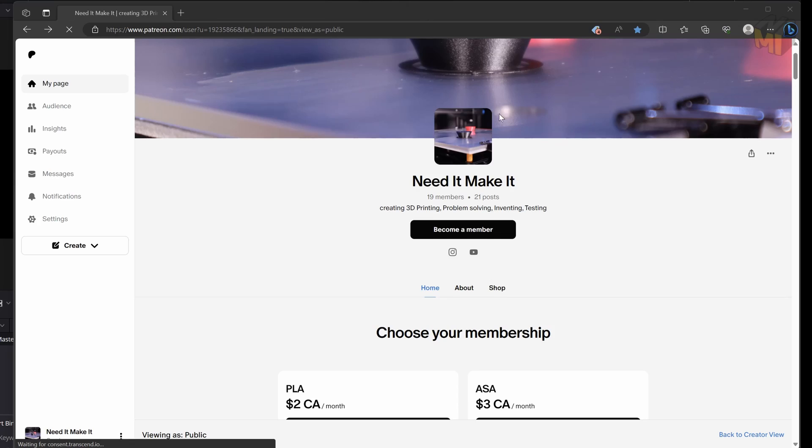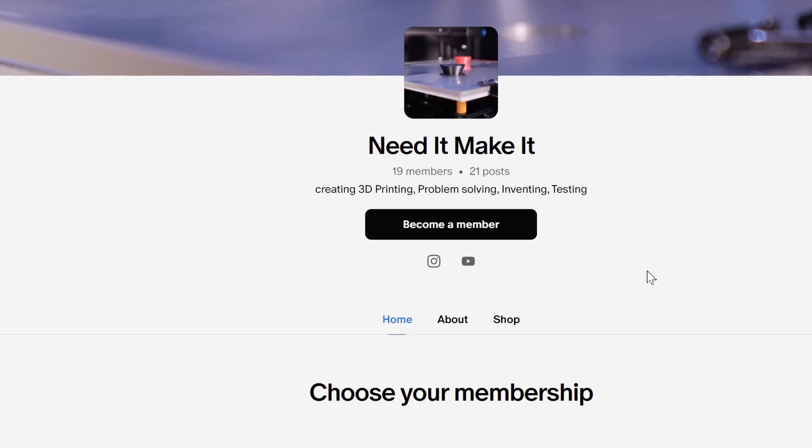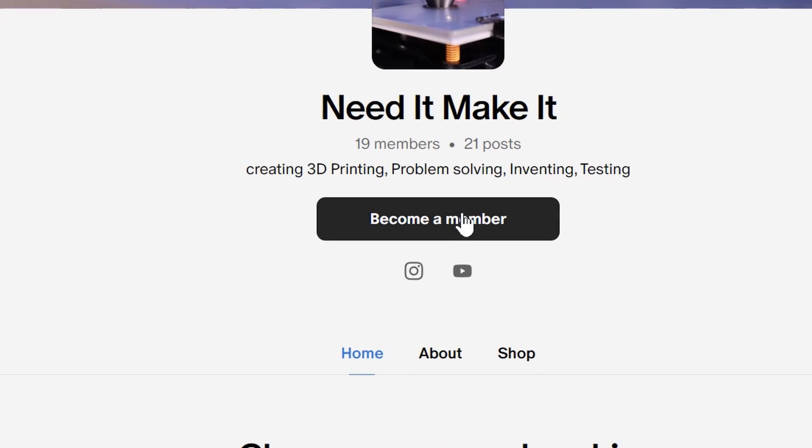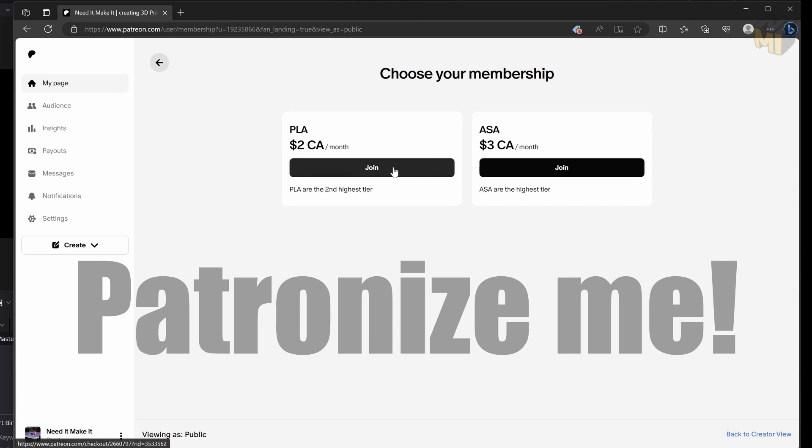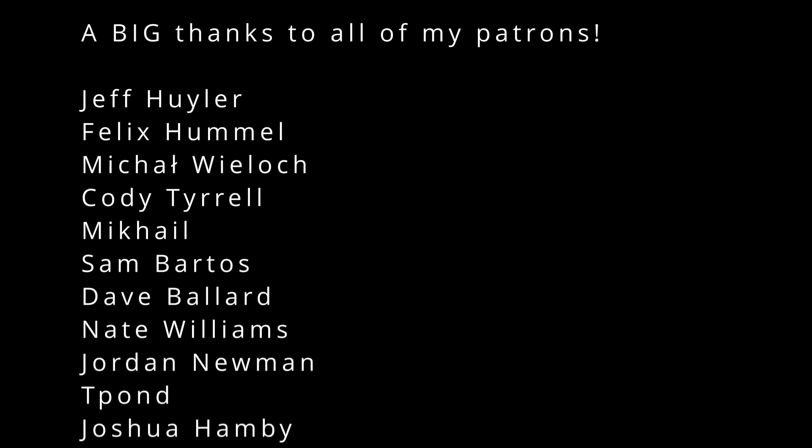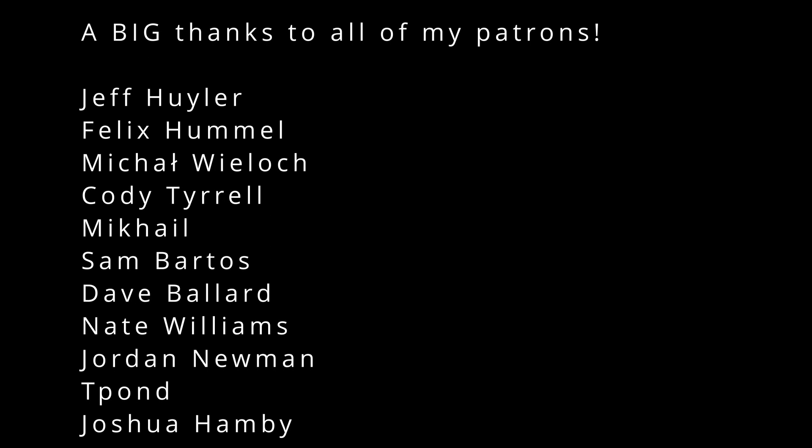Before I do that, if you're looking for this model to print yourself, check it out on my Patreon page and consider becoming a patron to help support the channel. Thanks again to all my patrons and a special thanks also to my newest patrons: Sam Bartos, Dave Ballard, Nate Williams, Jordan Newman, T Pond, and Joshua Hamby.